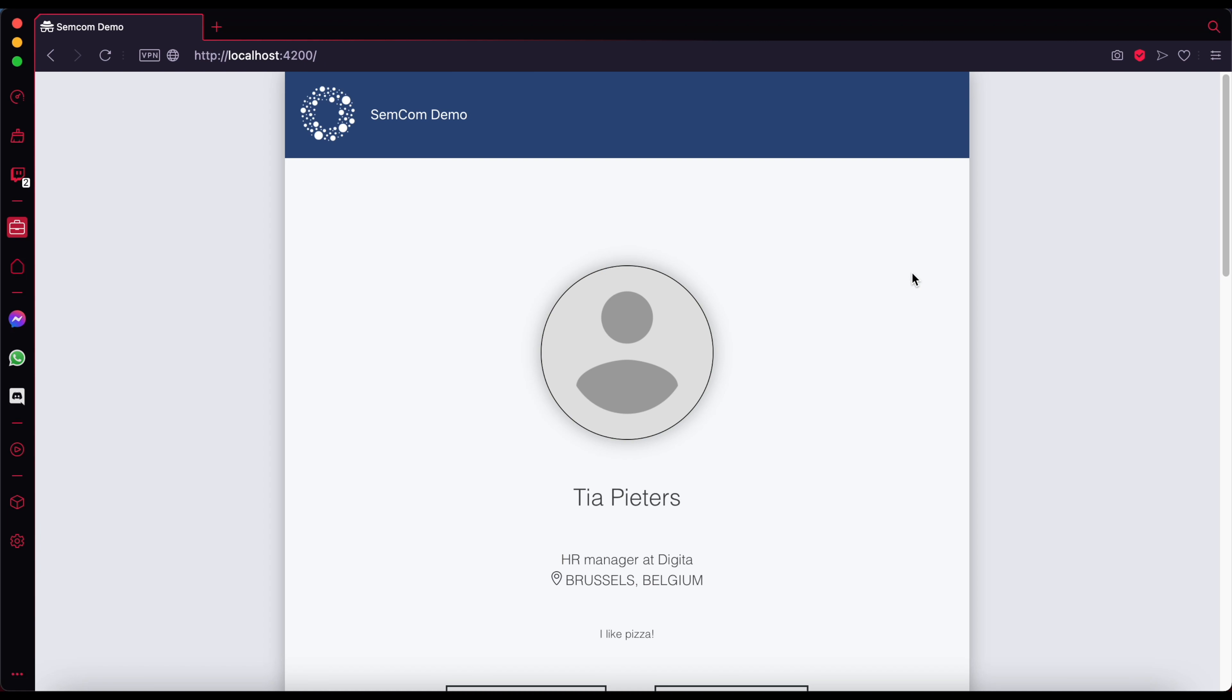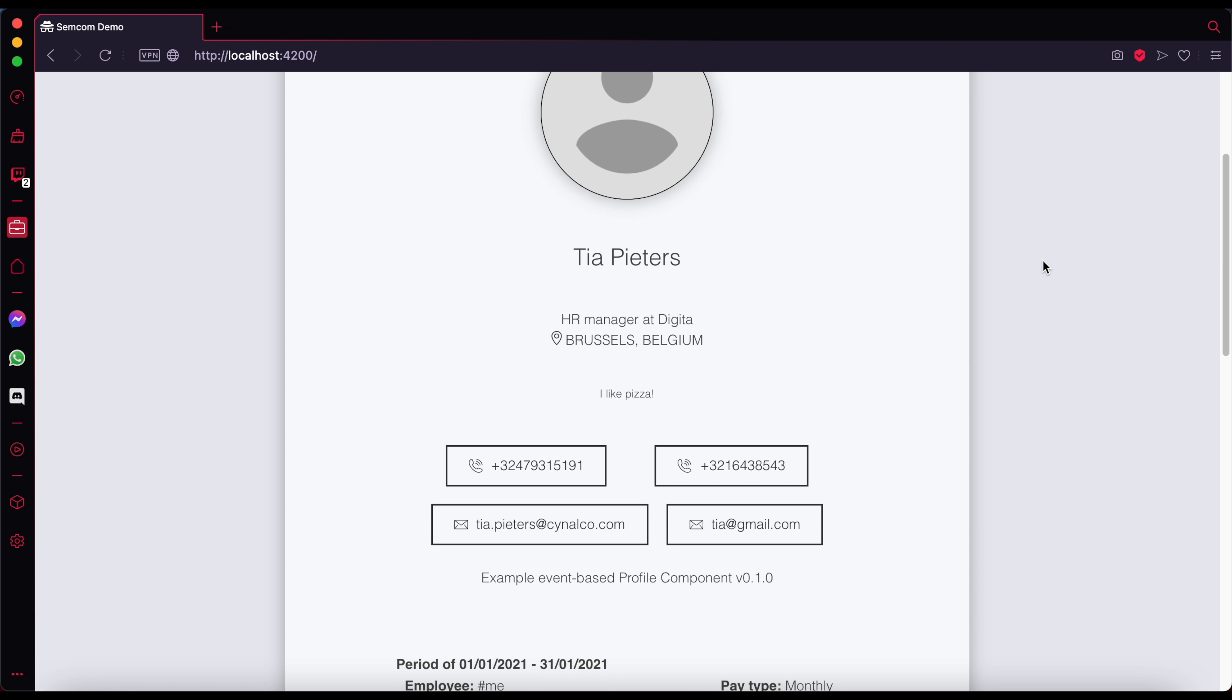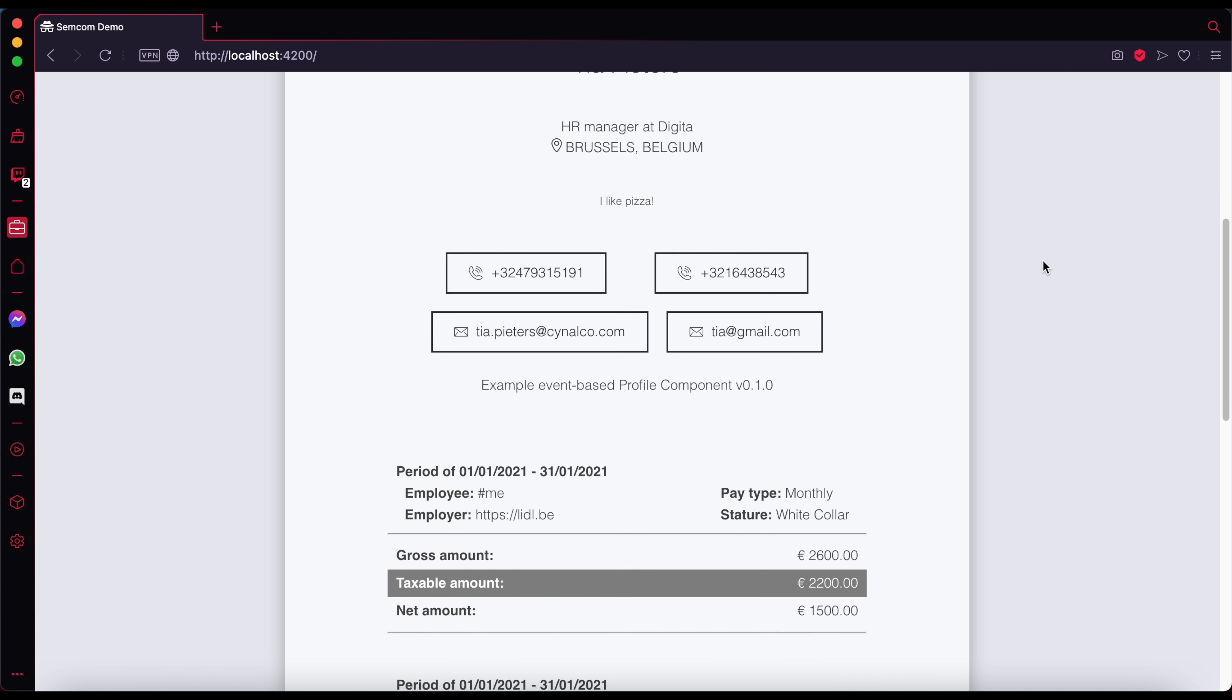Let me show you how you as a developer can use SEMCOM components in your app. Here you can see a small application that I've built to show the contents of a pod.